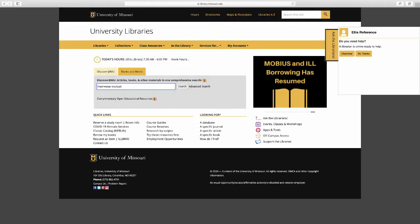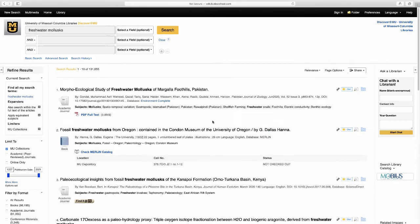Let's start with a search on Discover at MU. Let's look up mollusks. I'm going to type in freshwater mollusks and hit search. Right away, I can see that I have a ton of results that have popped up.